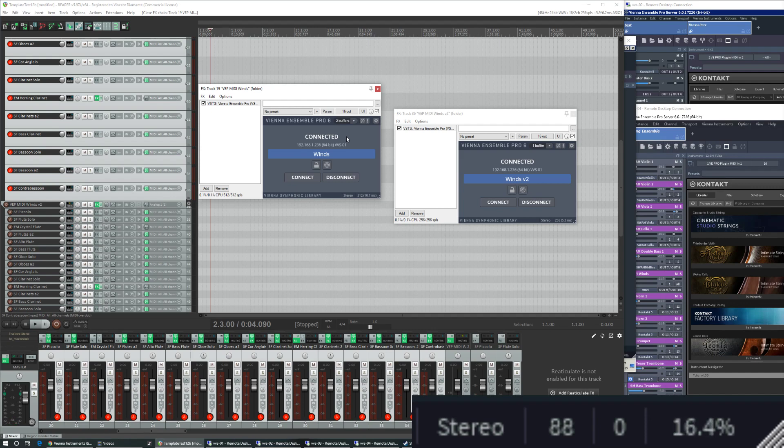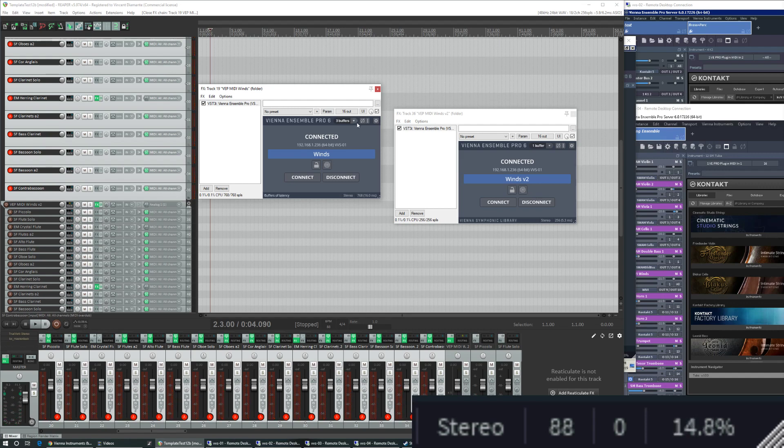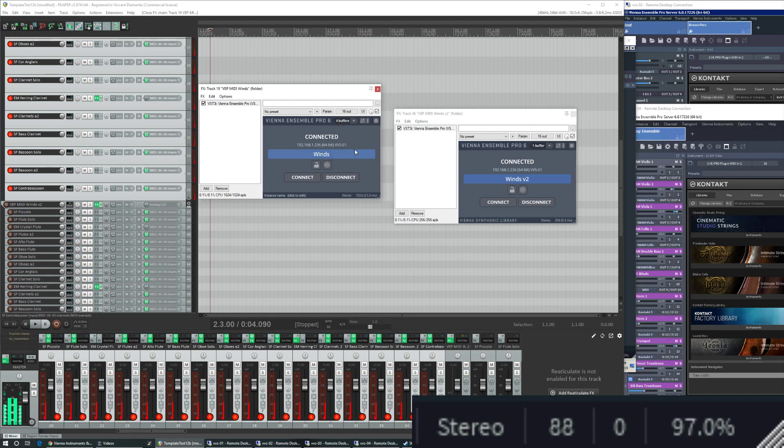We still hear a little bit of that crackling artifact happening there. If I turn it up a little bit more to 3 buffers, but now the latency is way higher. It sounds a little bit better. You can still see that the CPU is maxing out. 4 buffers. Okay, it sounds better, but it's really surprising that the CPU usage is so high.